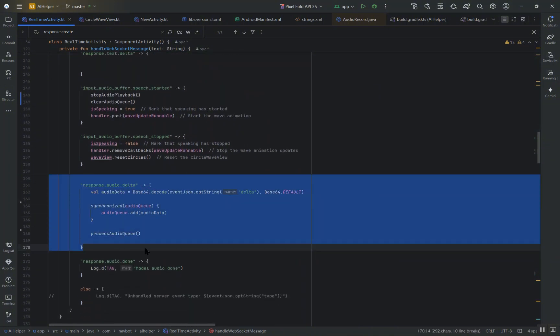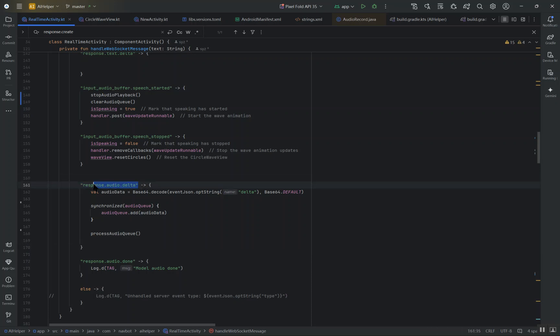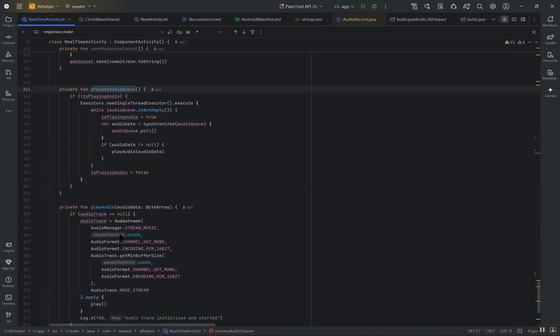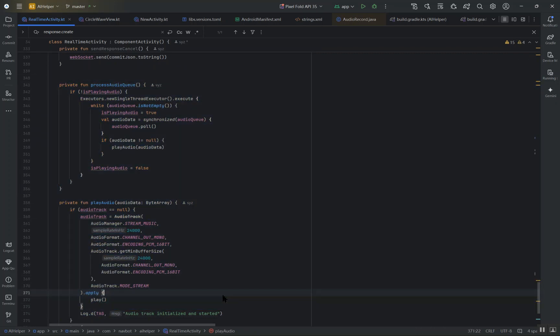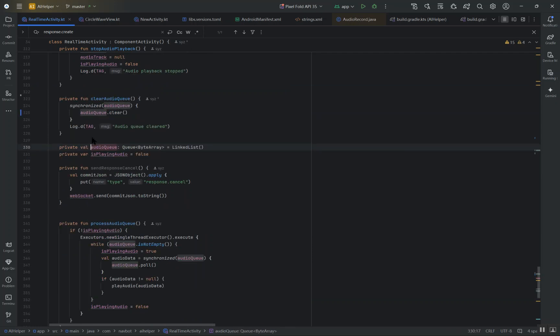response.audio.delta is used to transmit audio responses from the server in chunks. Initially I used this method to play the audio directly, but I soon encountered an issue: there was no way to interrupt the assistant's response. After investigating the problem, I found that the audio playback was blocking the WebSocket. This meant that all the response.audio.delta chunks had to be received and processed before any new input, like interruptions, could be handled.